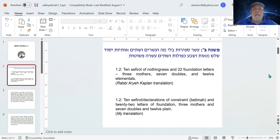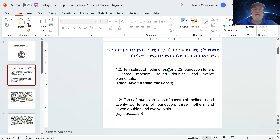The late Rabbi Aryeh Kaplan translates this as: ten sefirot of nothingness, and twenty-two foundation letters — three mothers, seven doubles, and twelve elementals. My translation is: ten declarations of constraint, and twenty-two letters of foundation, three mothers, seven doubles, and twelve plain.